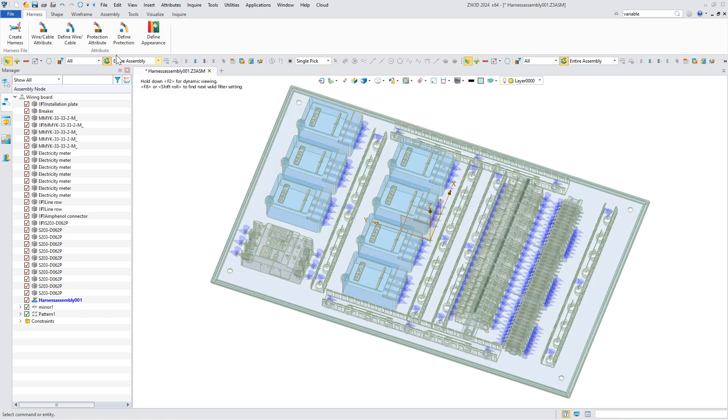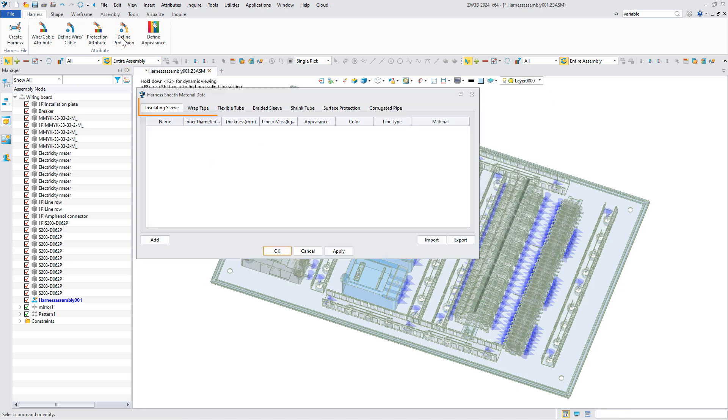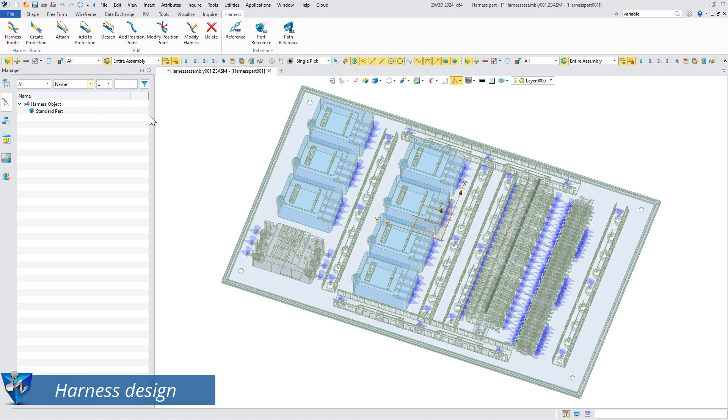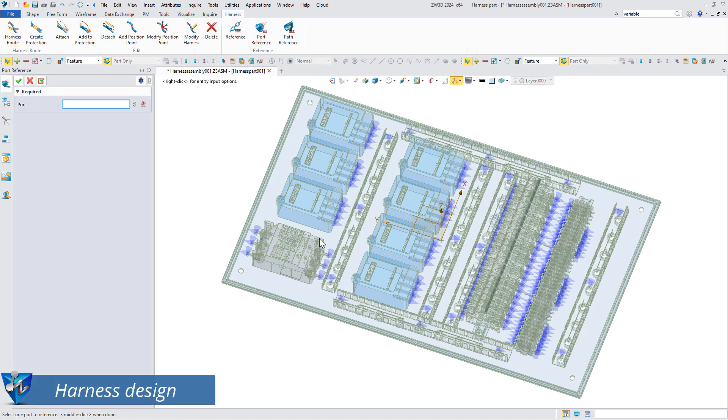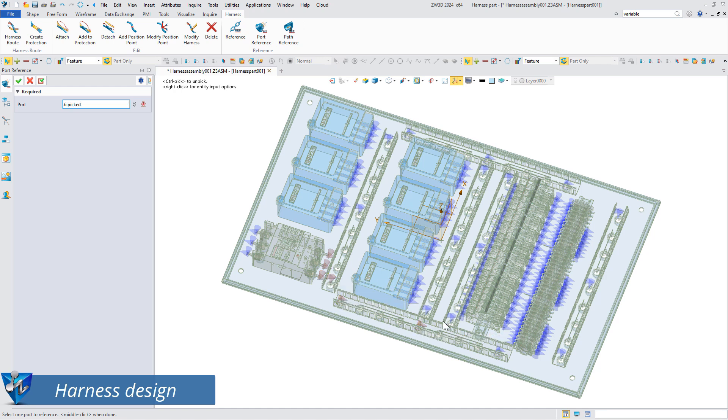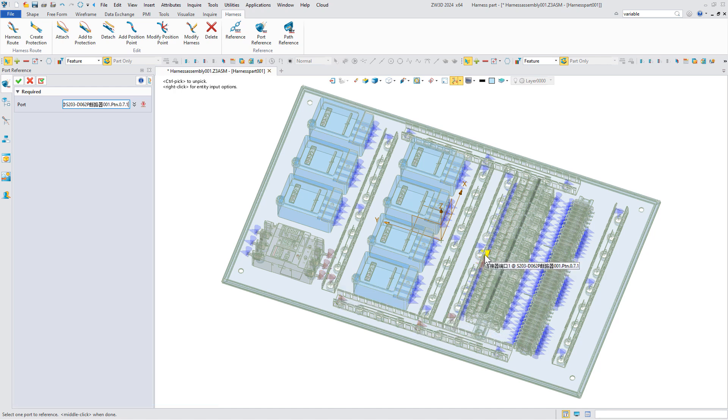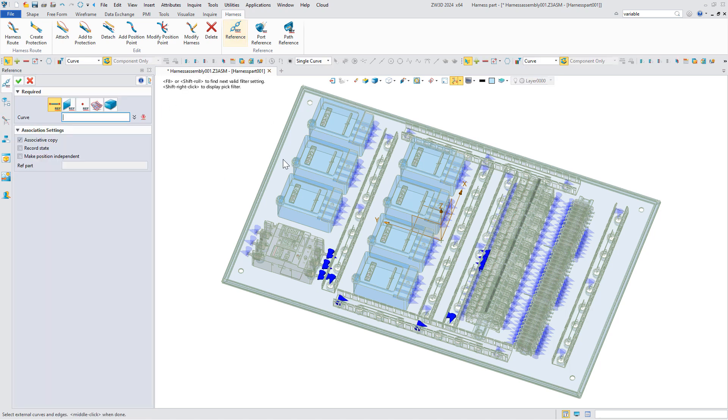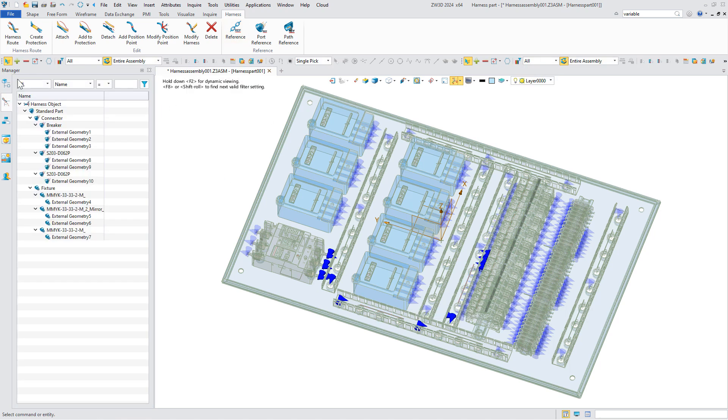If protection is needed, we can also define it in the same way. Now we can create harness. Add the ports created before as references. To better control the routing, we can also add the lines as references.